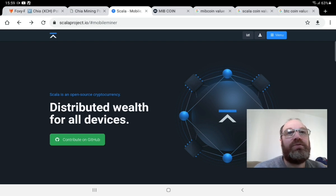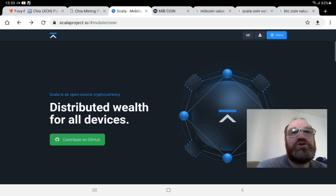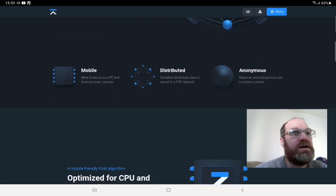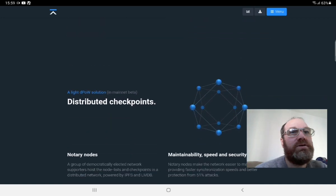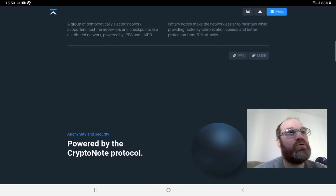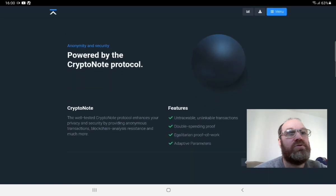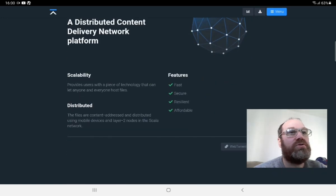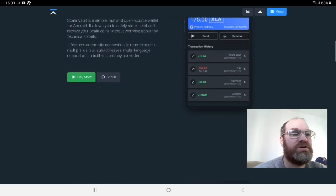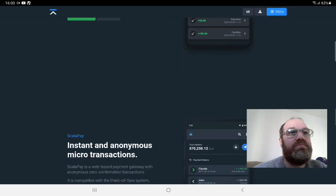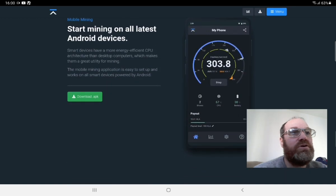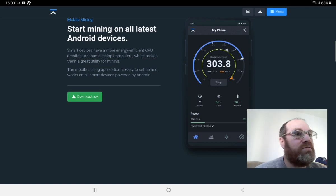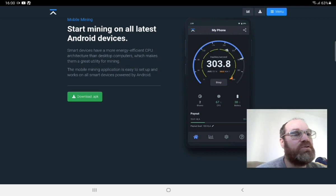So the first project we will talk about is Scala project. This one is actually a quite cool project for mobile mining. You can actually do it on a computer also. It's very profitable to do on a computer with a CPU. It's better than Monero actually. So if you want to mine something with your CPU on your computer, this is the one to mine actually. But that's not for this video. For this video we will talk about mobile phones. So this one is quite cool because you have the possibility to set a limit for how high temperature can go for your battery and for your CPU. And if you reach these levels then the mining will stop.